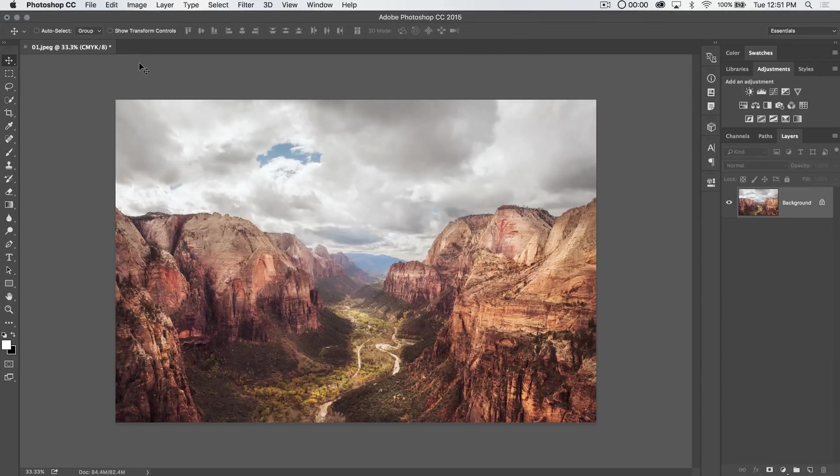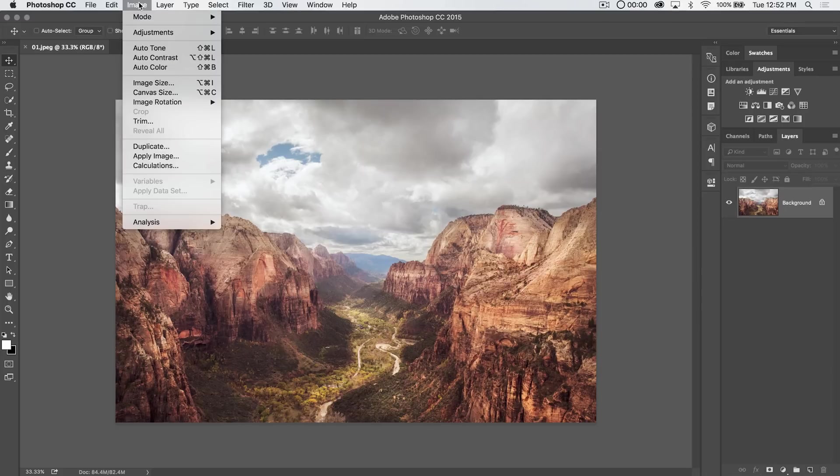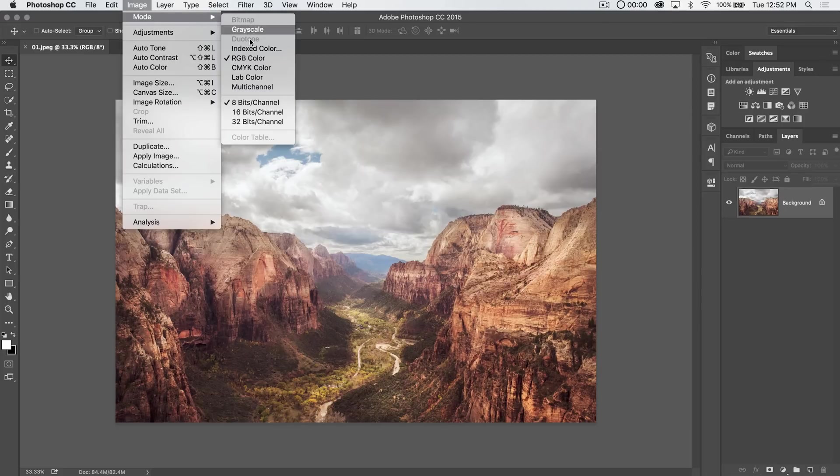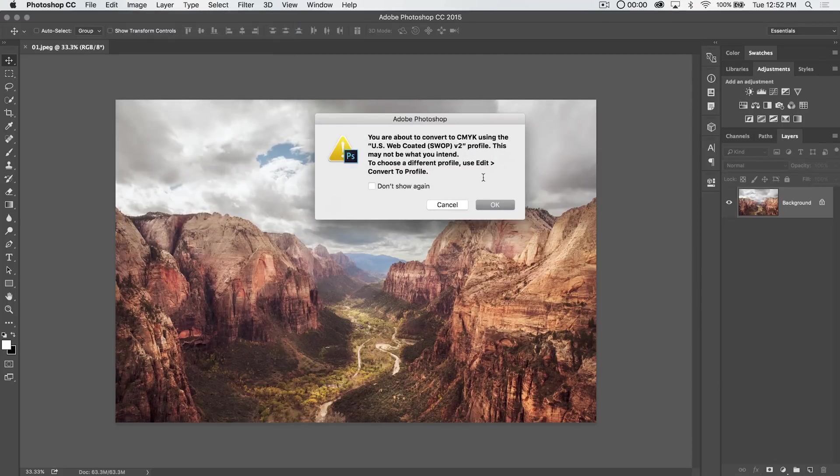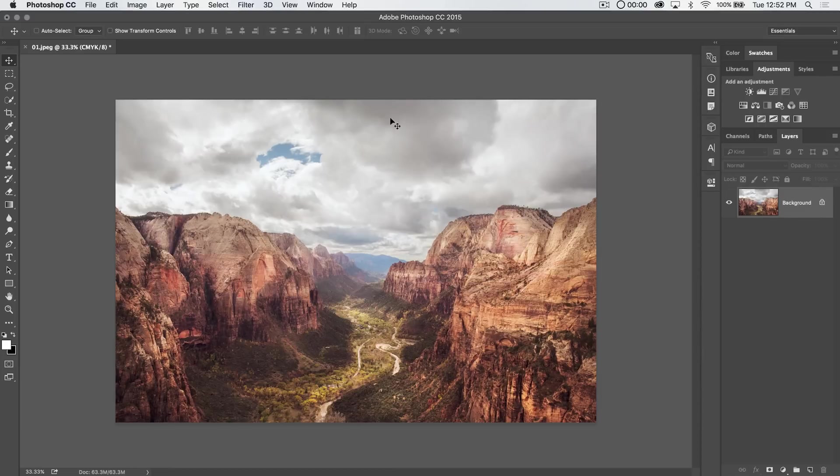But you may be saying, I can do that easily just by going image mode and saying, hey, boom, CMYK. Same thing happens. Voila, right?